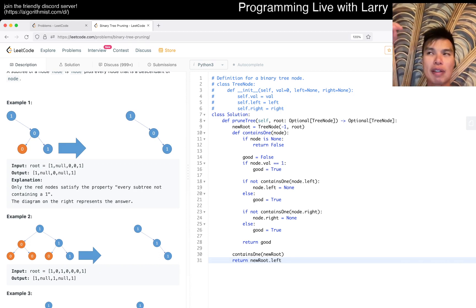It should be right, maybe, and then return root. Okay, so that looks good, let's give it a submit. Hopefully, this is right, and I tried to know the null case. Yeah, okay, fine.